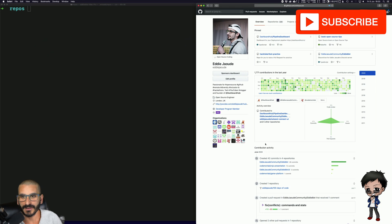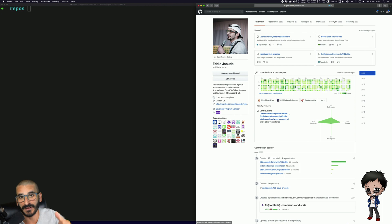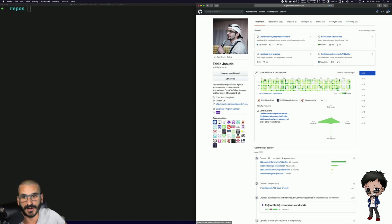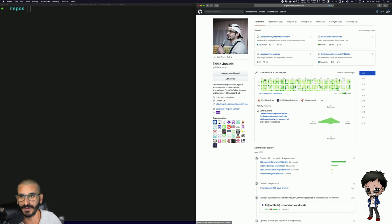Here's my GitHub profile. If you want to drop me a follow and see what I'm up to on GitHub, do that — and don't forget to give the video a thumbs up and hit subscribe below if you haven't already, so you get notified when future videos come out. It's free, it won't cost you anything.